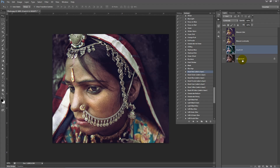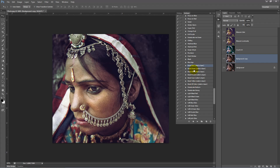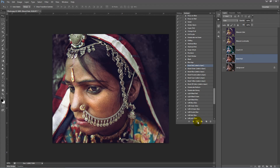We want to work with the background layer, but we don't want to destroy it, so we'll duplicate the layer. From here we can click on boost red and click play — you'll see the red tones just come out. We have boost red on an individual layer, so we can adjust the opacity of how much red we want to bring back in. We can drag the slider back to zero and bring it up to a point we're happy with.